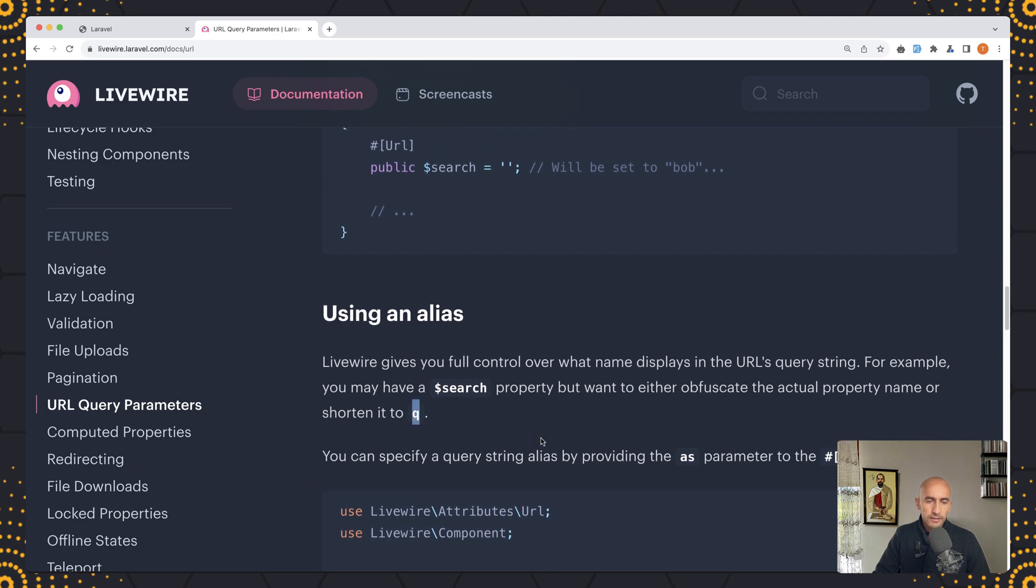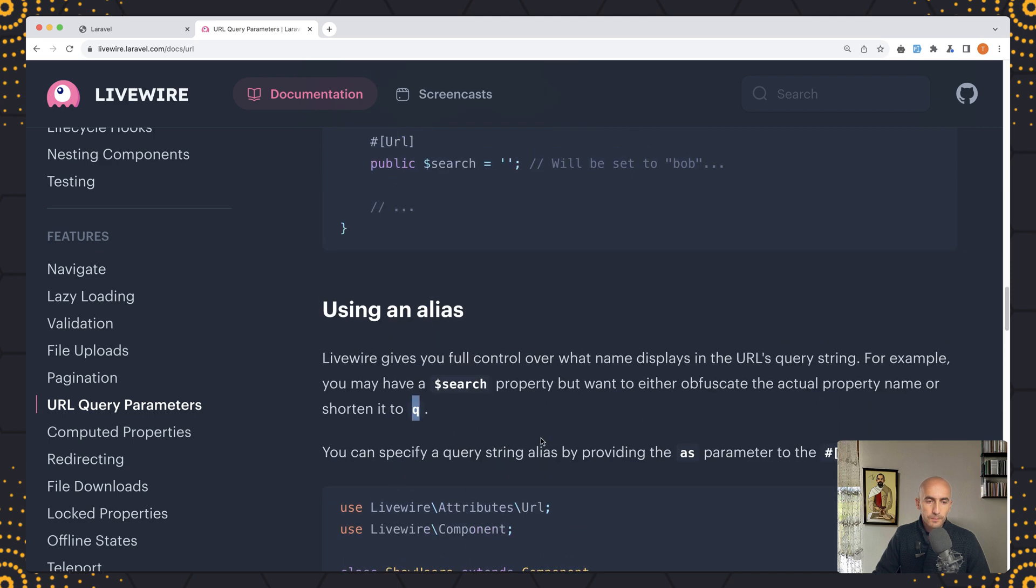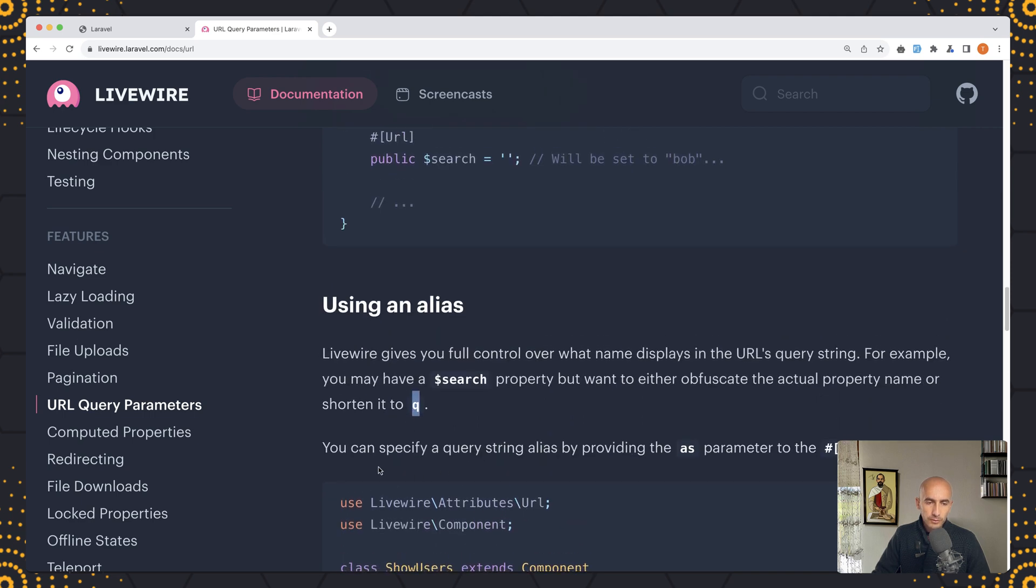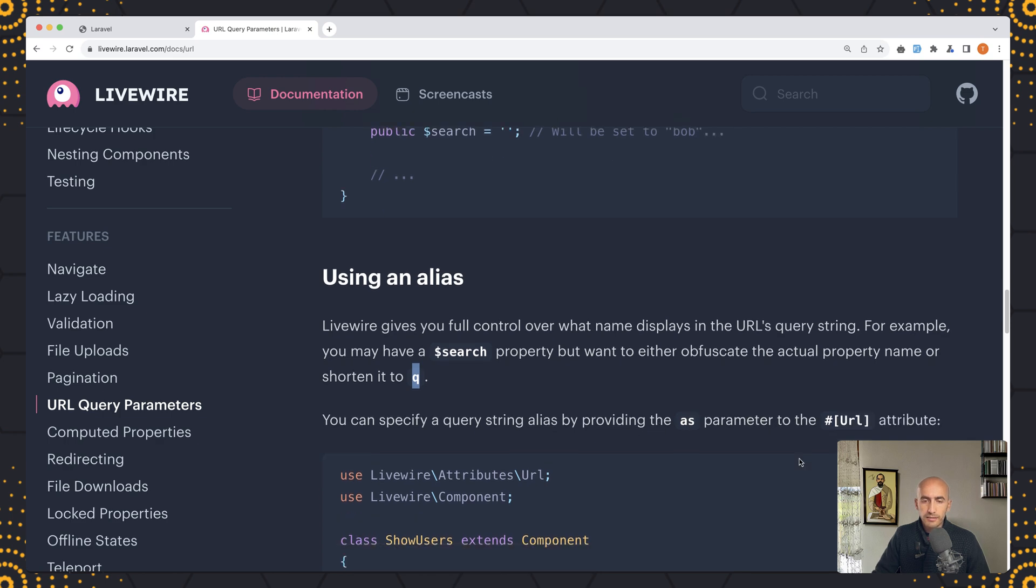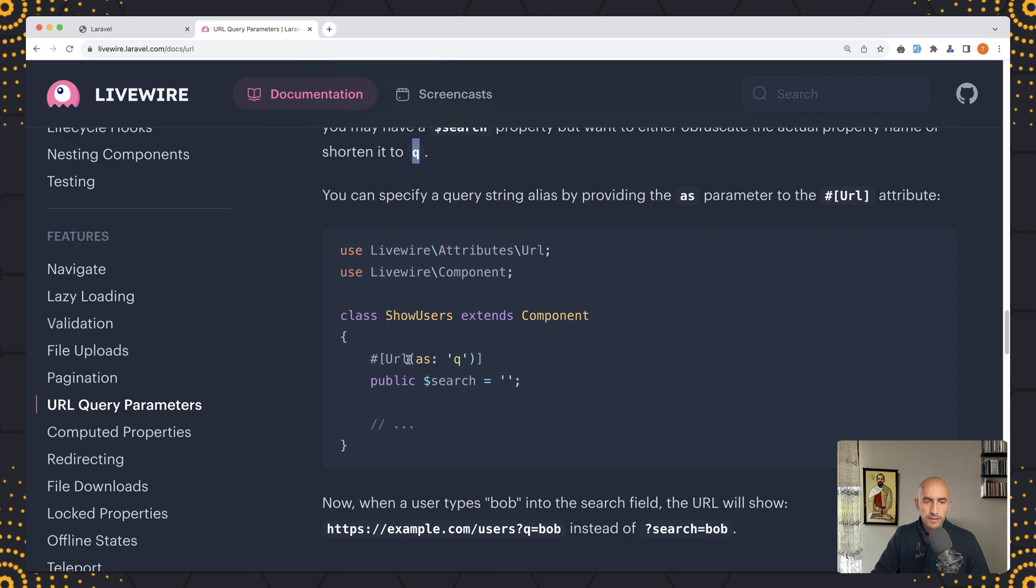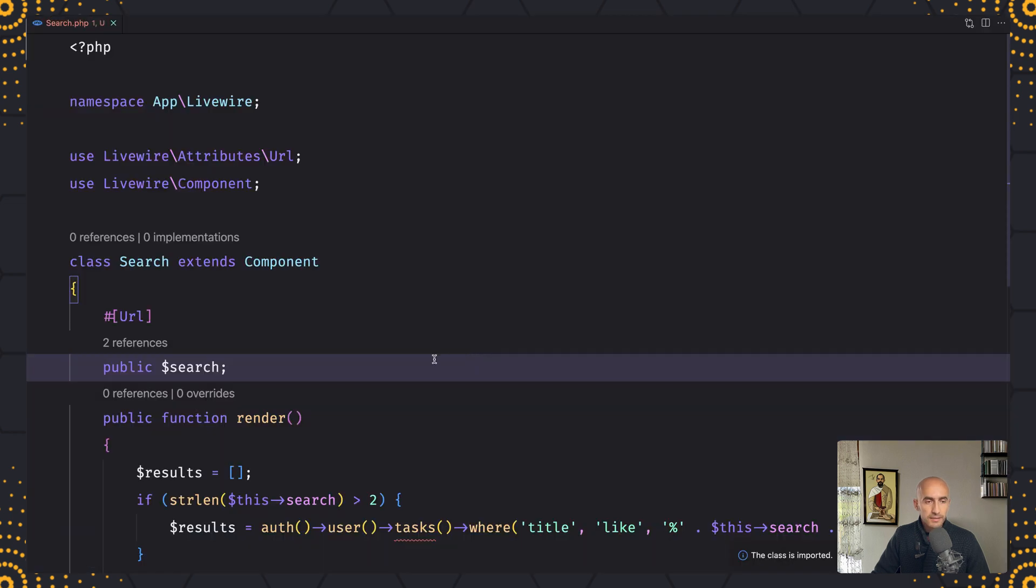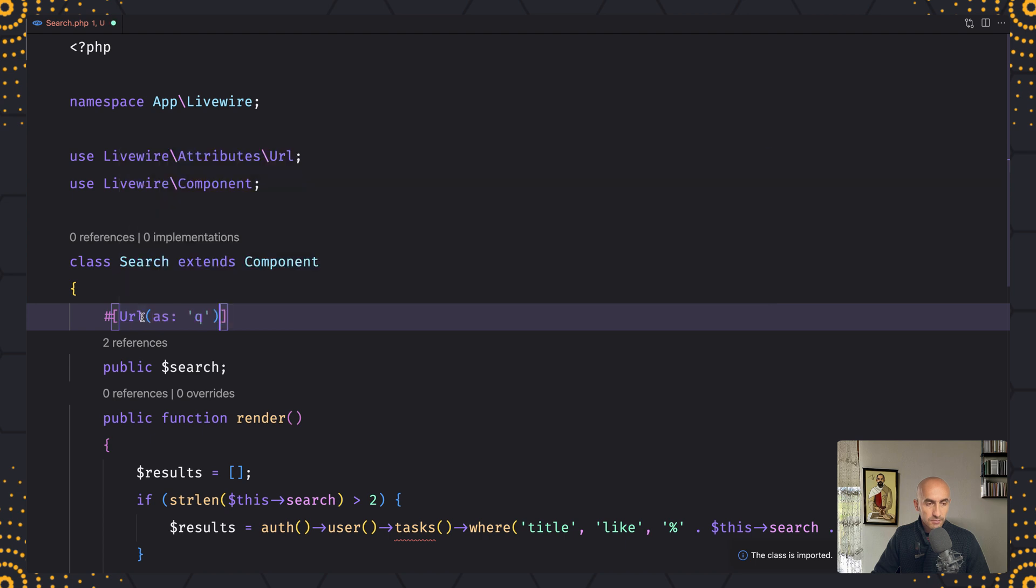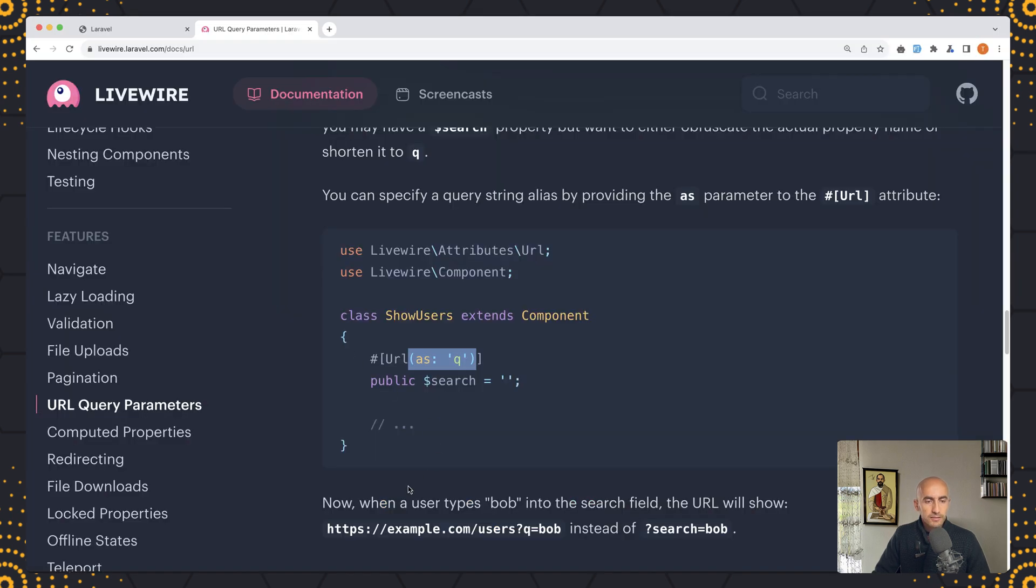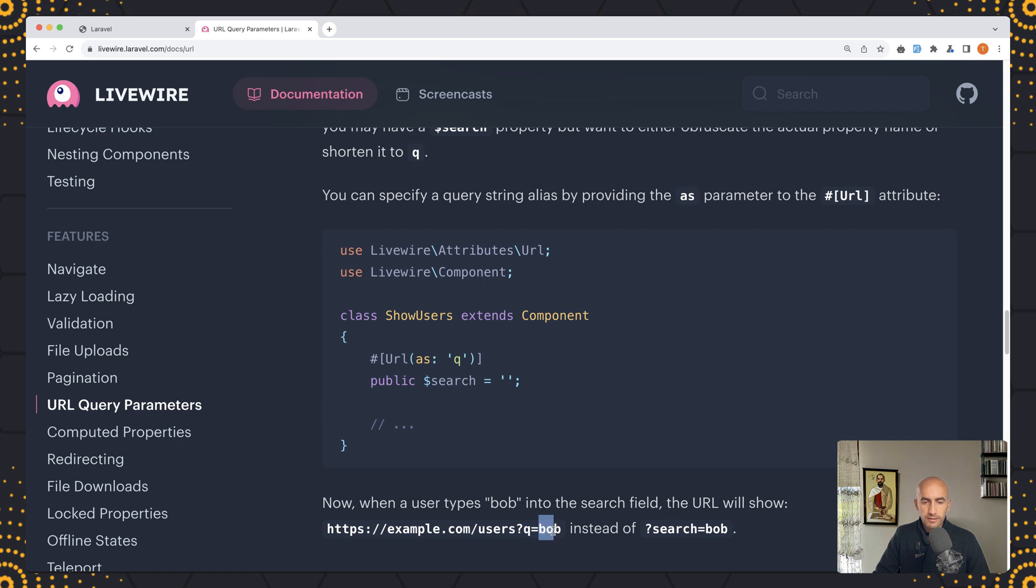You can specify a query string alias by providing the as parameter to the URL attribute, and here we have the example. Let's do that, let's copy this and do the same in our project, paste that in and now save. Now when the user types bob into the search field the URL will show users q equal bob, so instead of search it's going to be q. Very good.